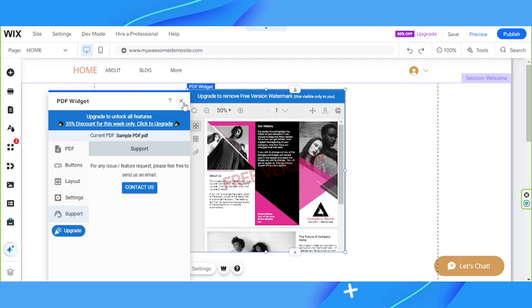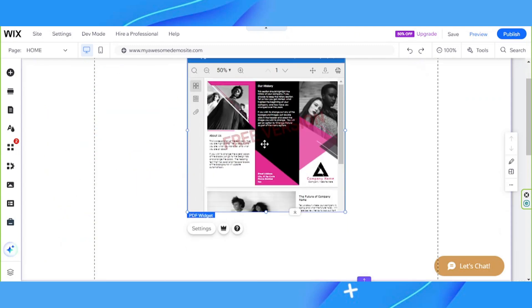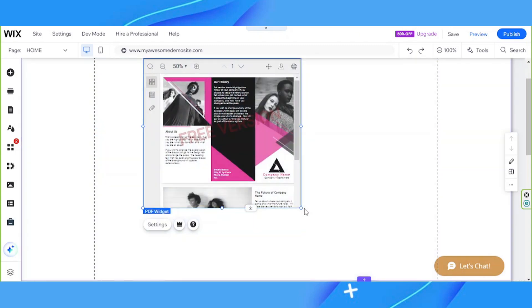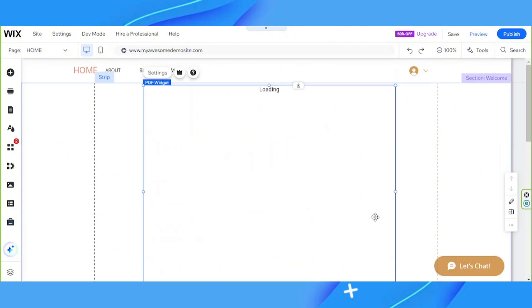Once you're done, you can exit and you can properly position and resize your PDF.